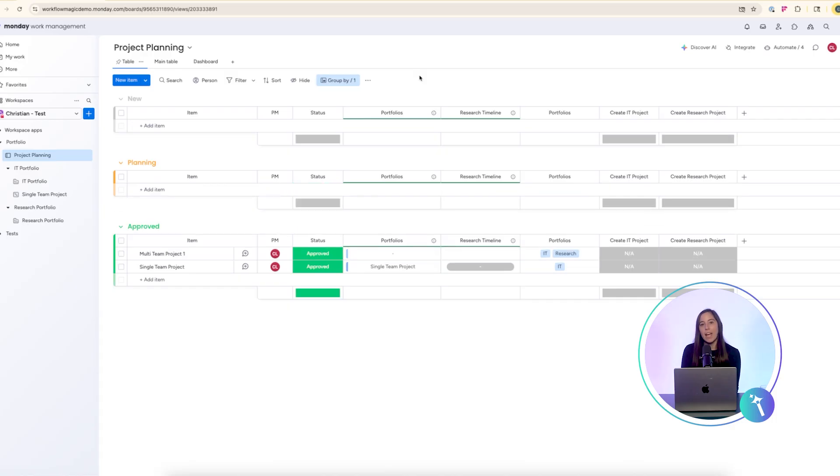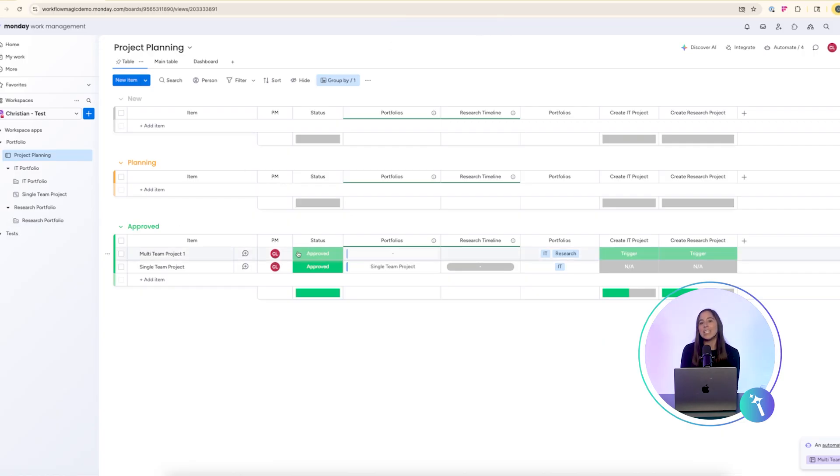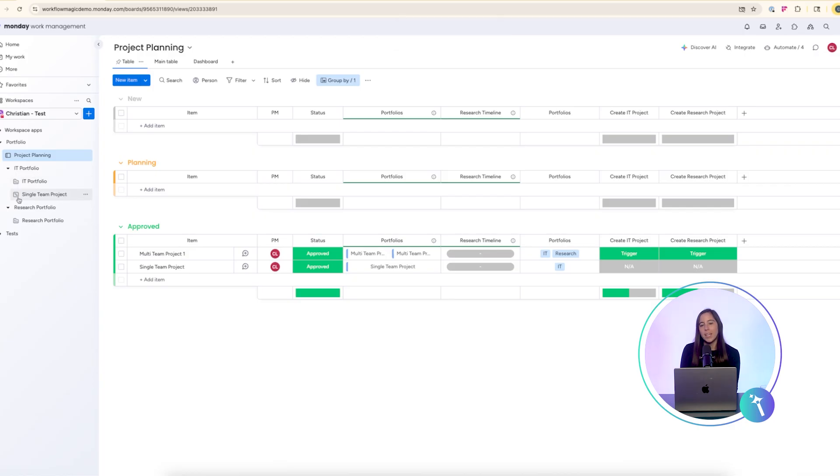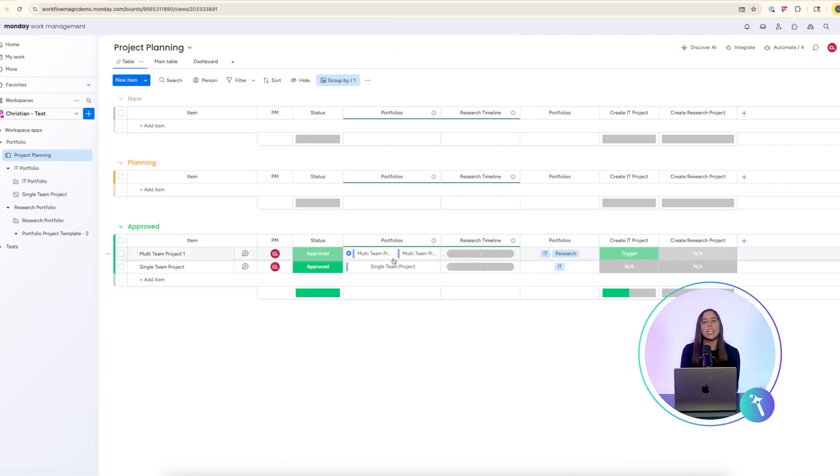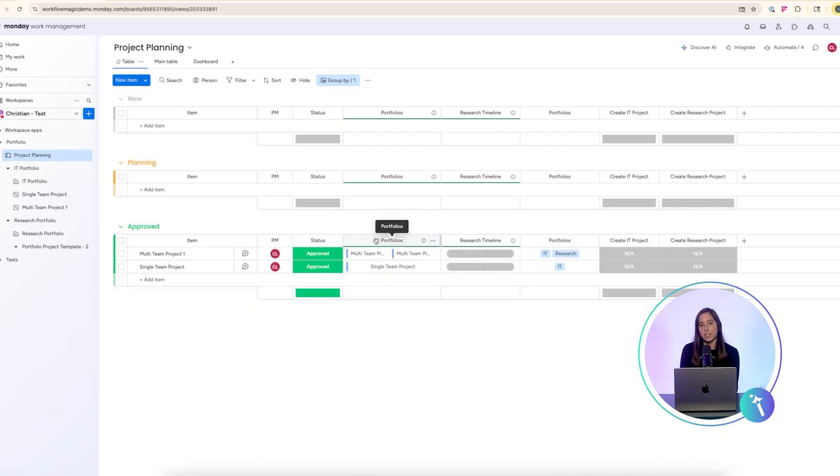Now, here's a multi-team example. When I approve the project, automations will create it in both the IT portfolio and the research portfolio. Each portfolio runs its own create project from template automation, so the projects are ready to go in both places.